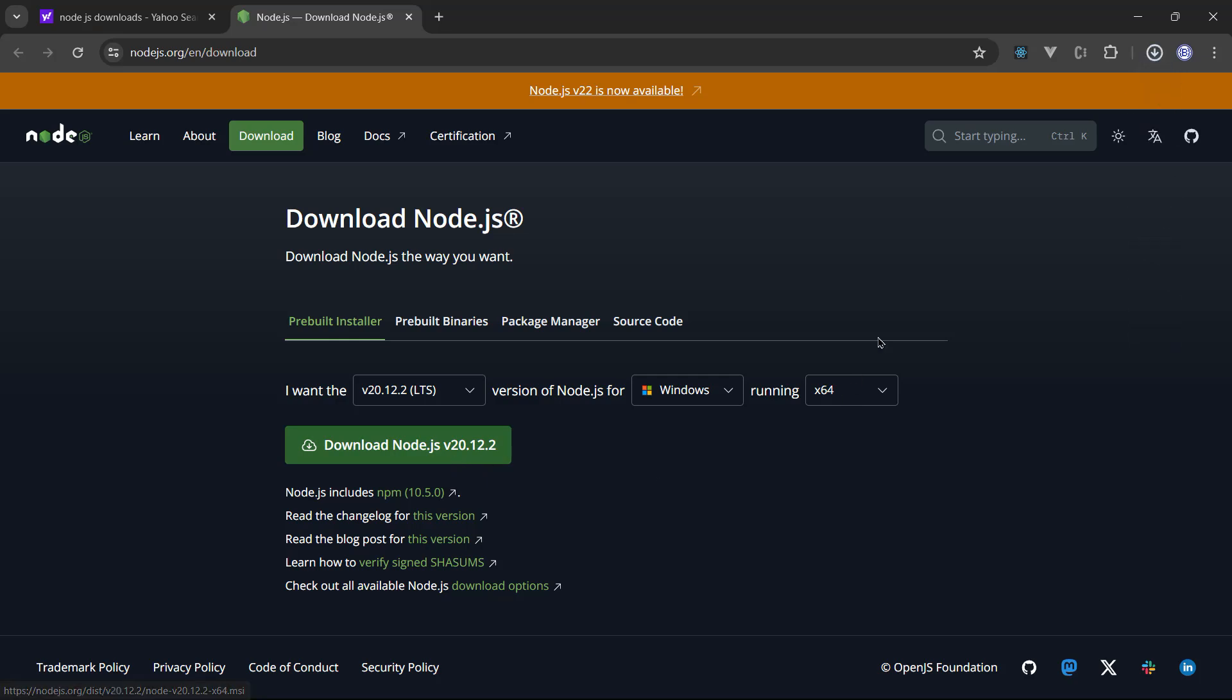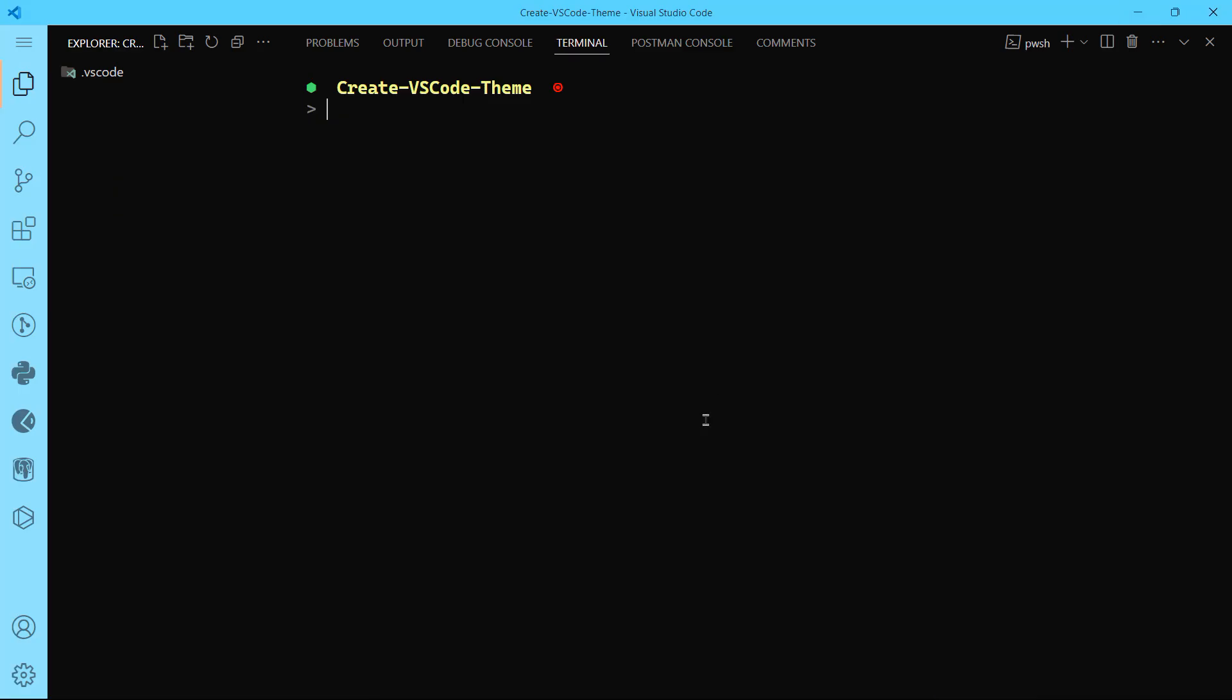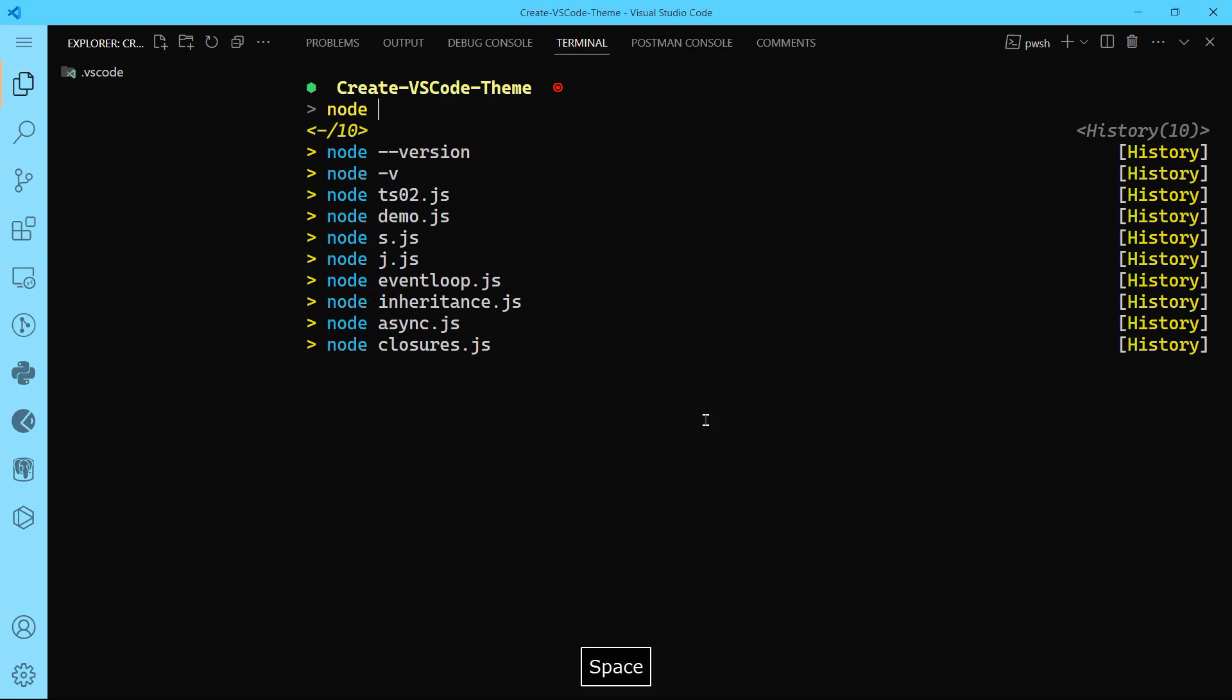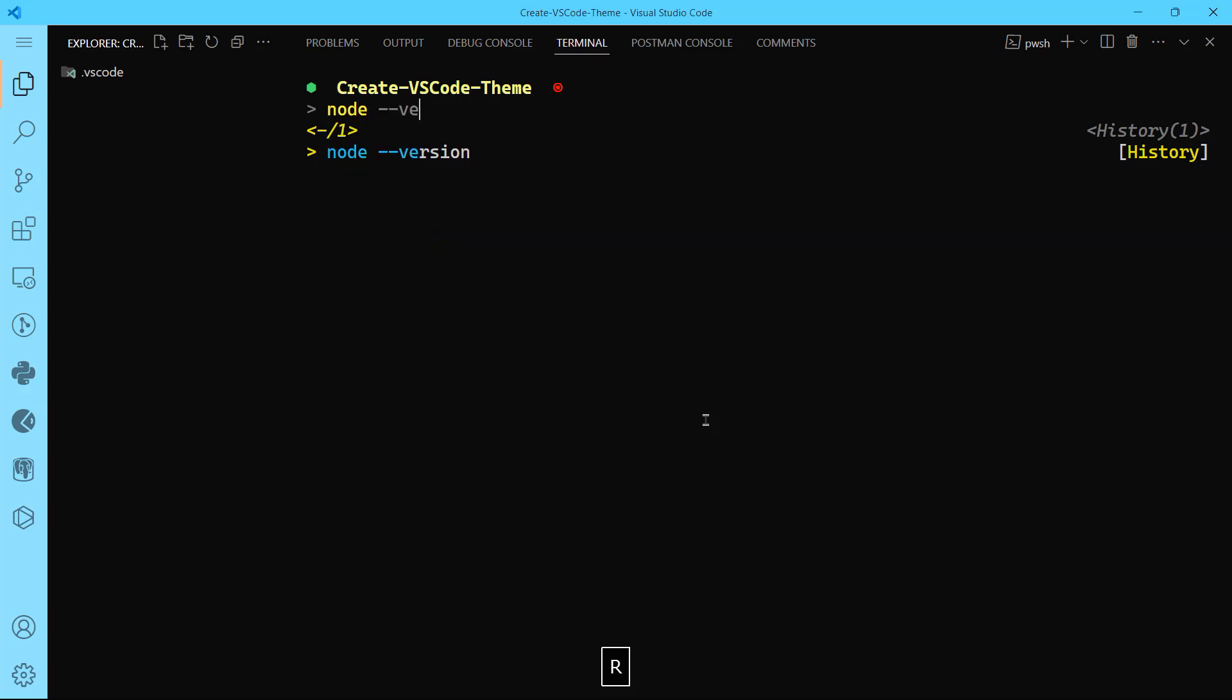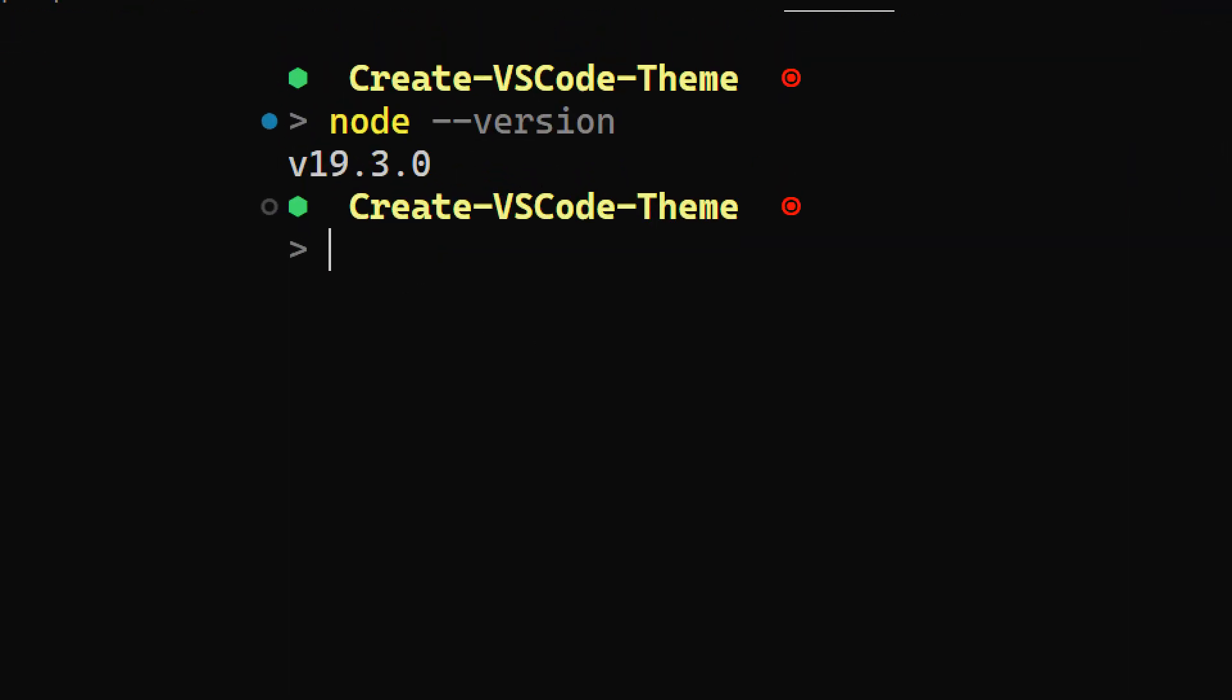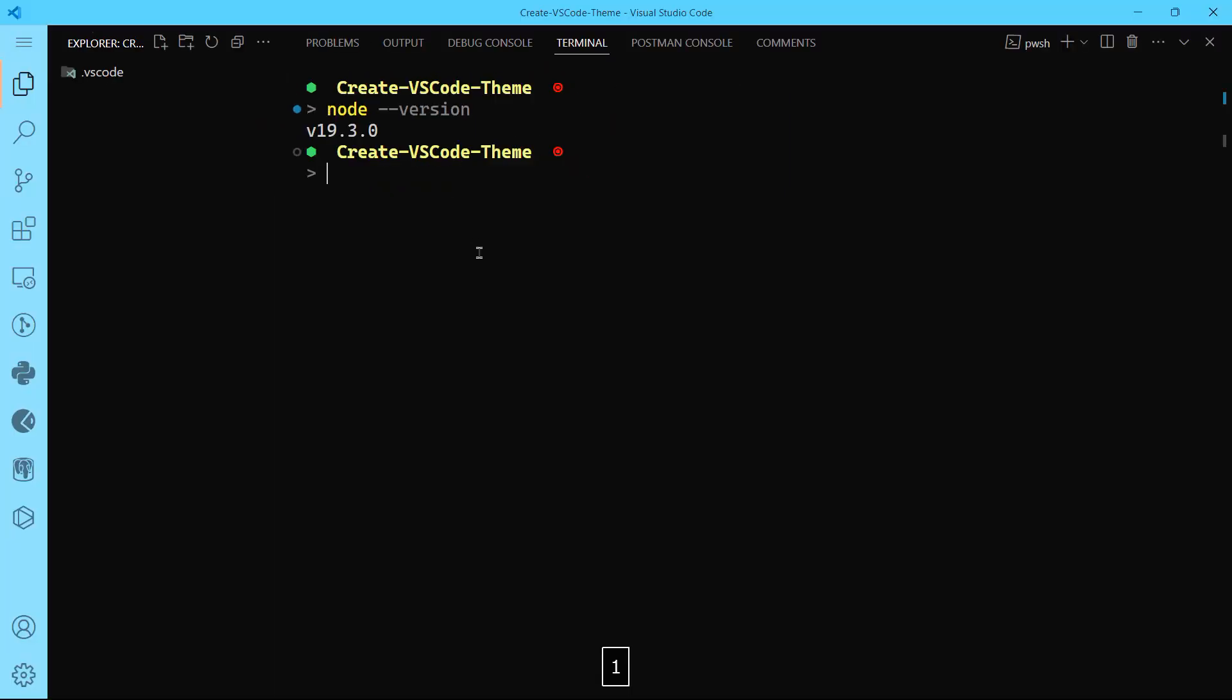Go ahead and download that. Once Node is installed on your machine, you can check in your terminal the Node version that you have. Type node --version. You can see here that I have version 19.3.0. I don't have the latest one, but you can go ahead and install that.